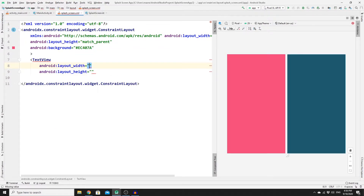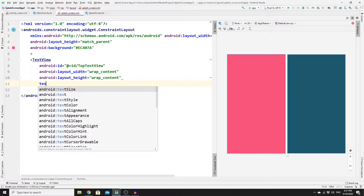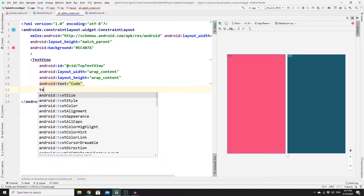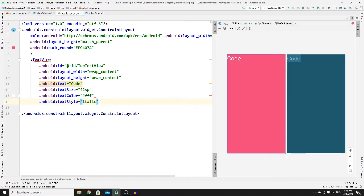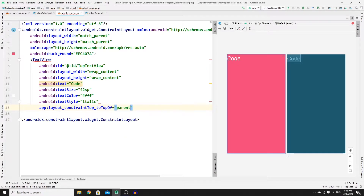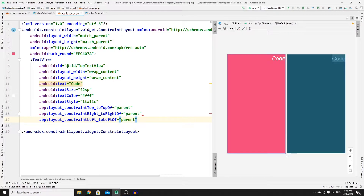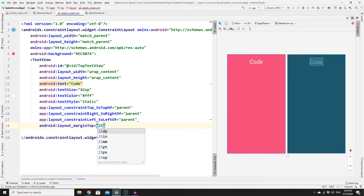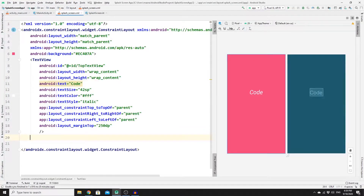We need to add a few TextViews for our app logo. Add a TextView with wrap_content for both width and height, provide an ID of top_text_view, add the text, change the text size to 42sp, set the text color to white, and change the style to italic. Then add constraints to align it in the middle: constrain top to parent top, left to parent left, right to parent right, with a margin top of 250dp.